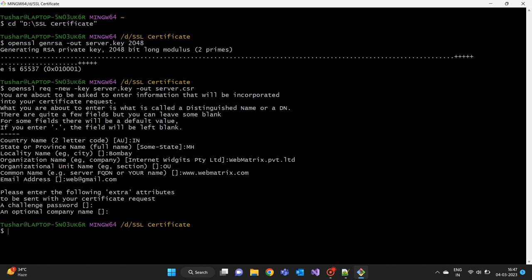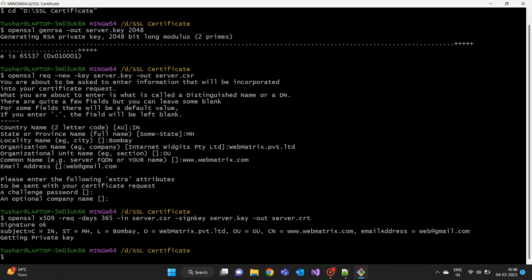openssl x509 -req -days 365 -in server.csr -signkey server.key -out server.crt. This will create a new self-signed SSL certificate file named server.crt that is valid for 365 days.